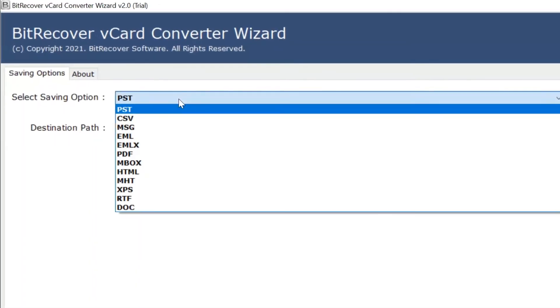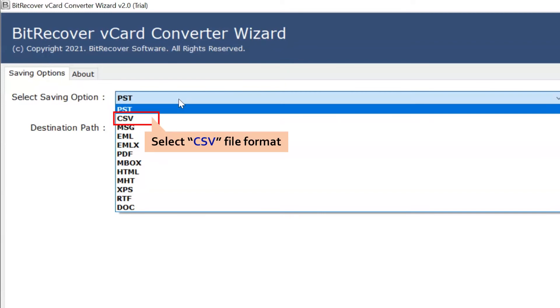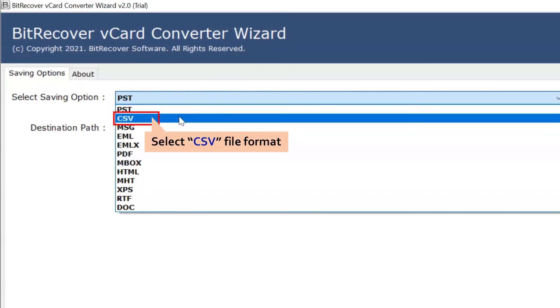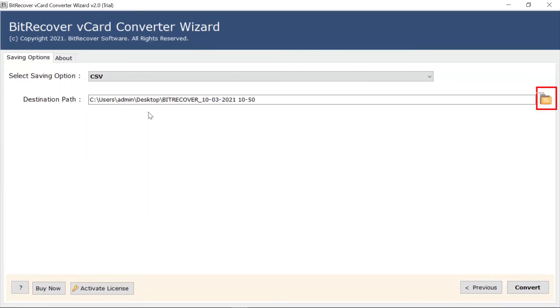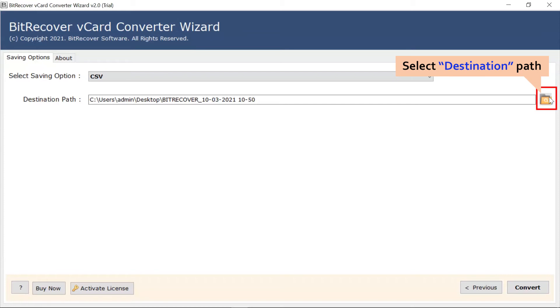Go to the Select Saving options and select CSV format. Then, go to the folder icon to change and specify a location for the resultant files.